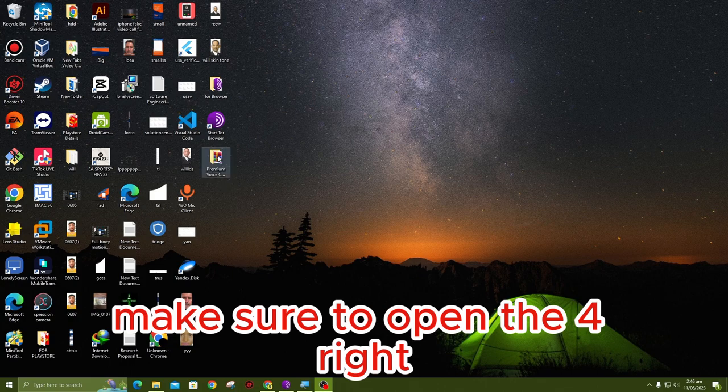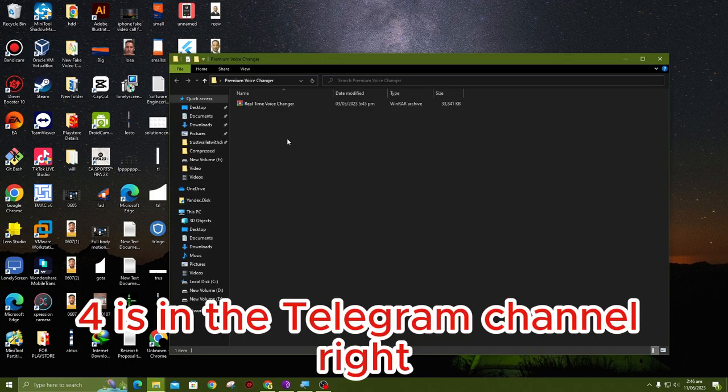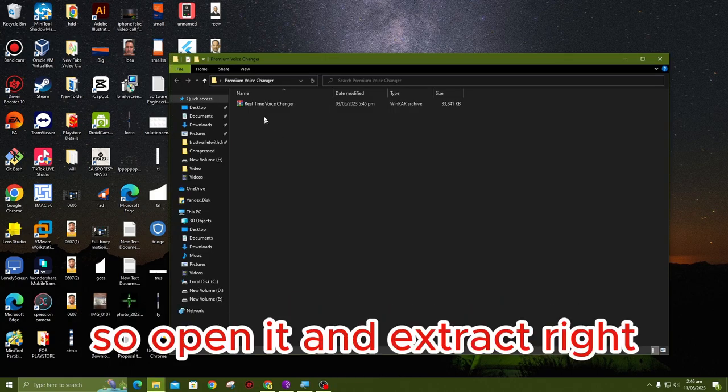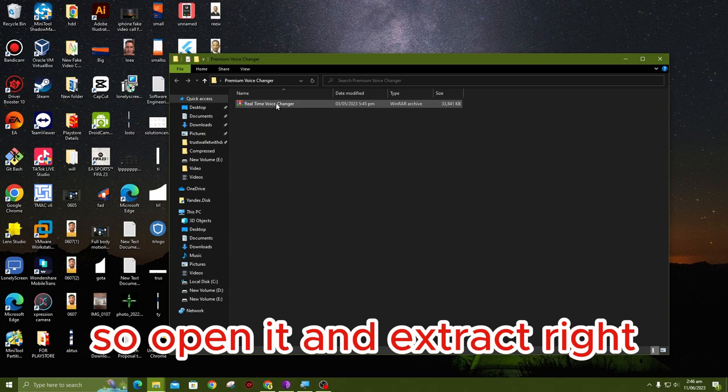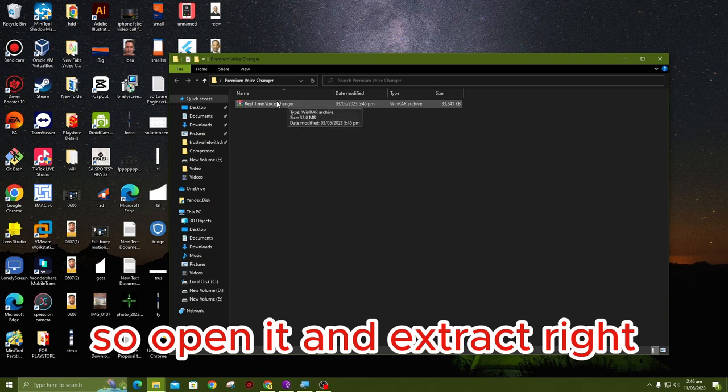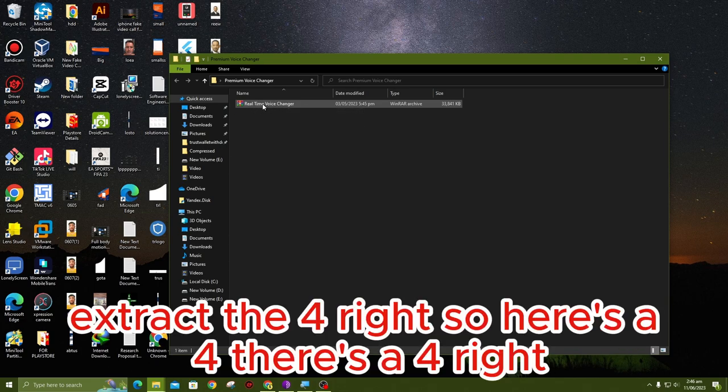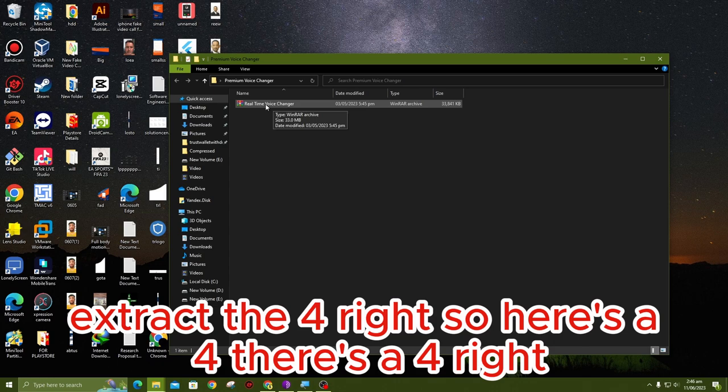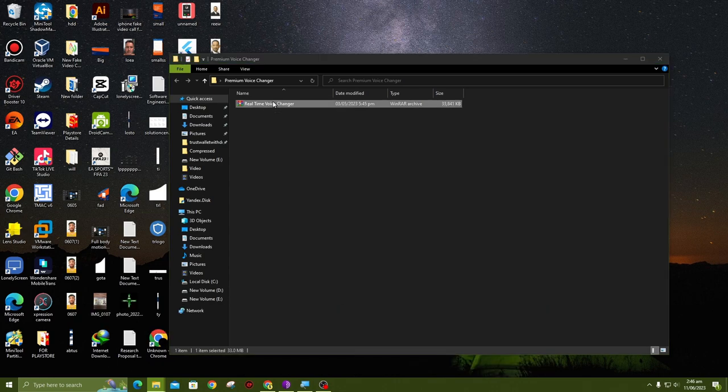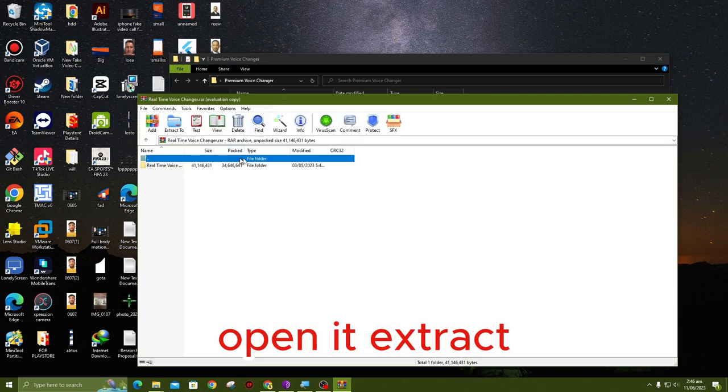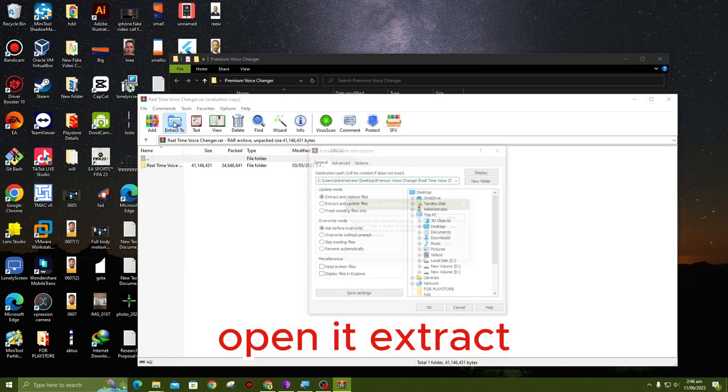Make sure to open the file. The file is in the Telegram channel. Open it and extract the file. Here is the file, open it and extract.